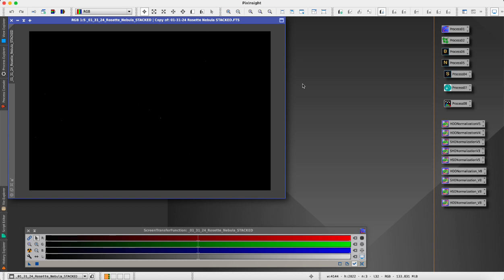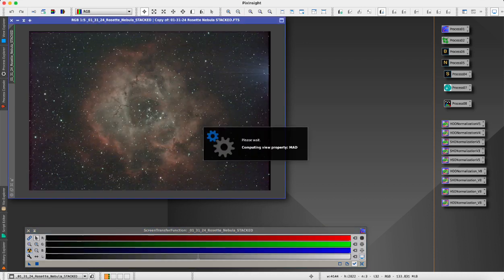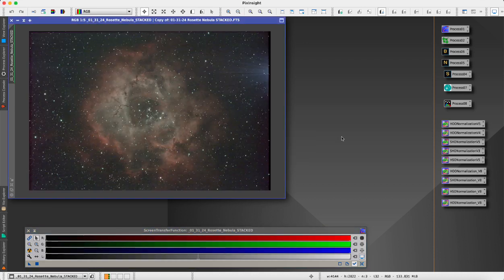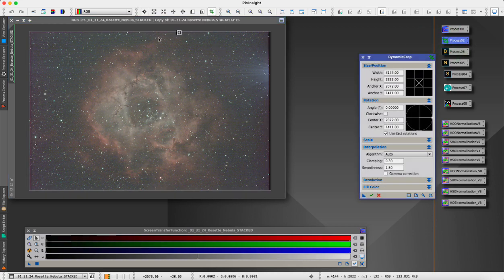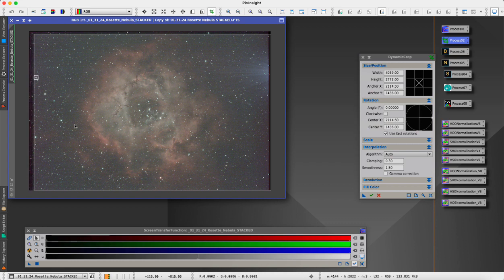What we are working with here is the Rosette Nebula. We'll apply a screen transfer function stretch to this and then we will crop the image just to get rid of that bad data and stacking artifacts from around the edge.